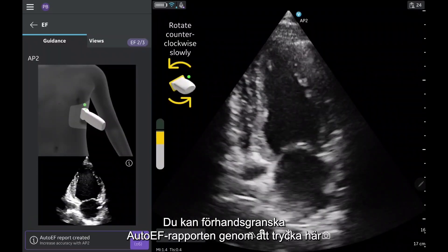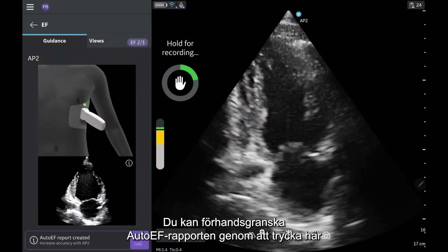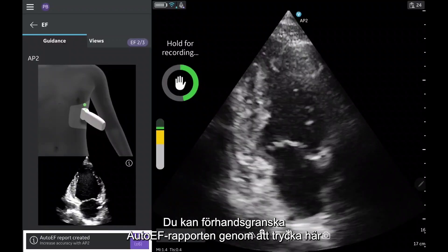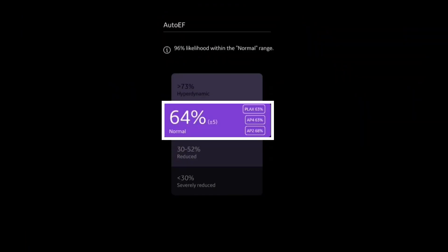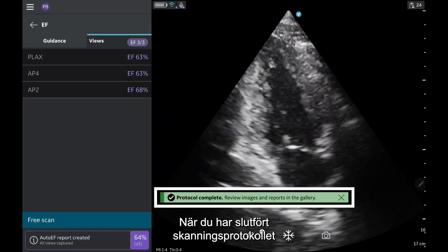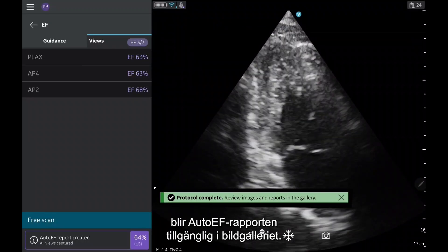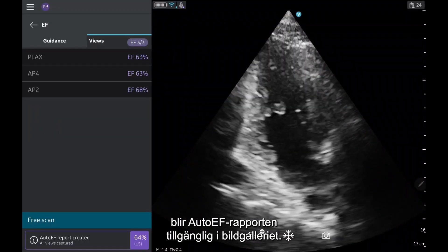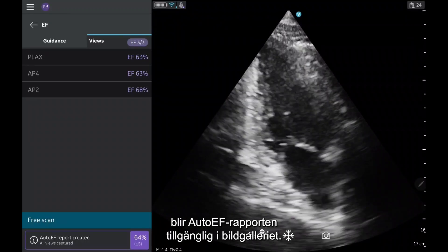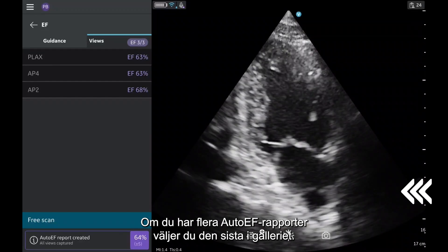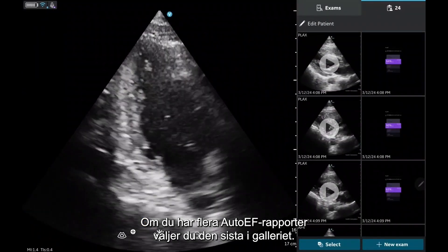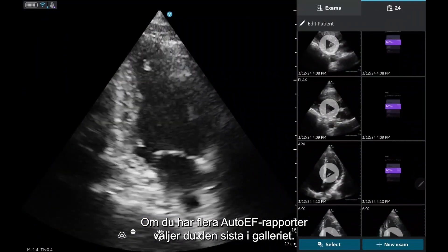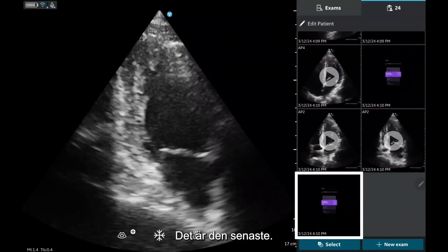During the exam, you can preview the auto-EF report by tapping here to see if the auto-EF falls within the normal range. Once you have completed your scanning protocol, an auto-EF report will be available in the image gallery. If you have multiple auto-EF reports, choose the last one in the gallery, as this will be the most recent.